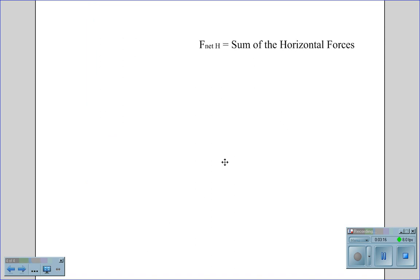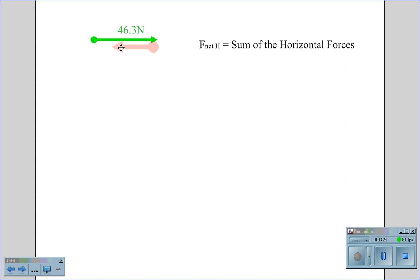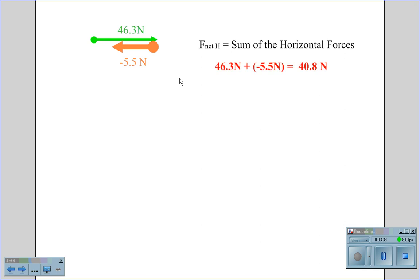This brings us to the horizontal forces. To find F net horizontal, we take the push force's horizontal component of 46.3 Newtons and subtract the frictional force working in the opposite direction of negative 5.5 Newtons. So 46.3 Newtons minus 5.5 Newtons gives us an F net horizontal of 40.8 Newtons.